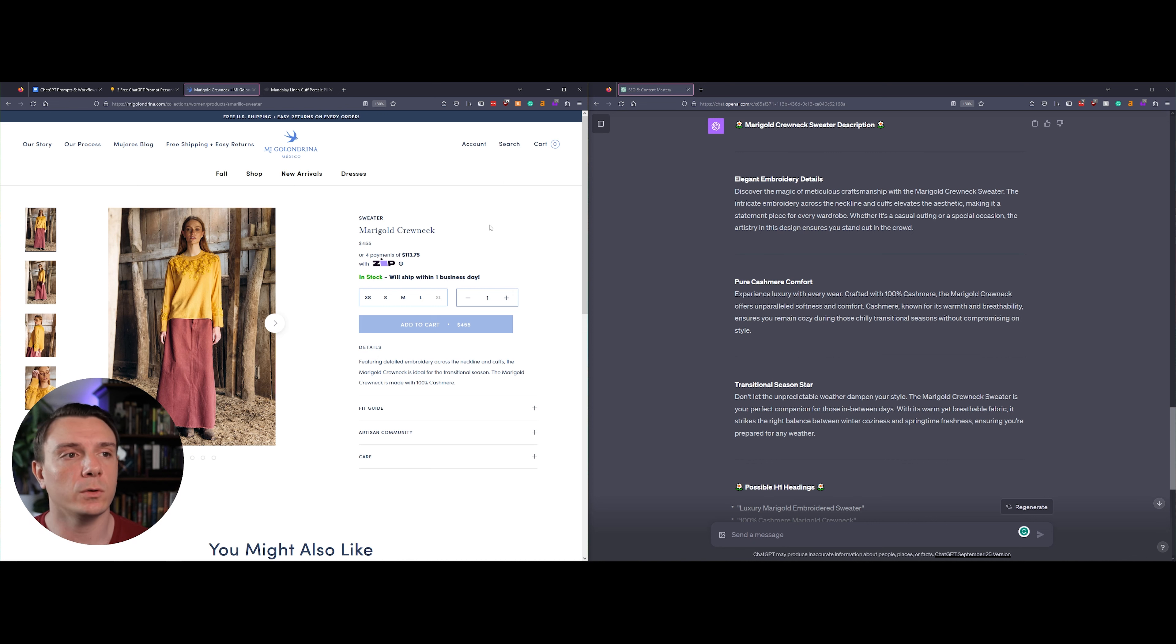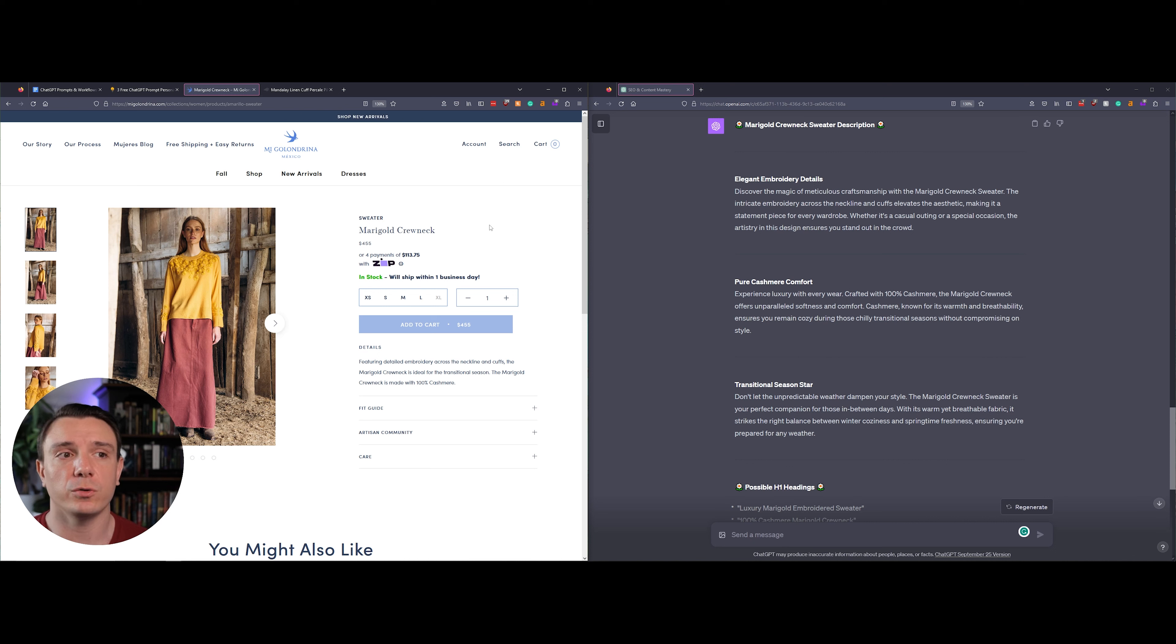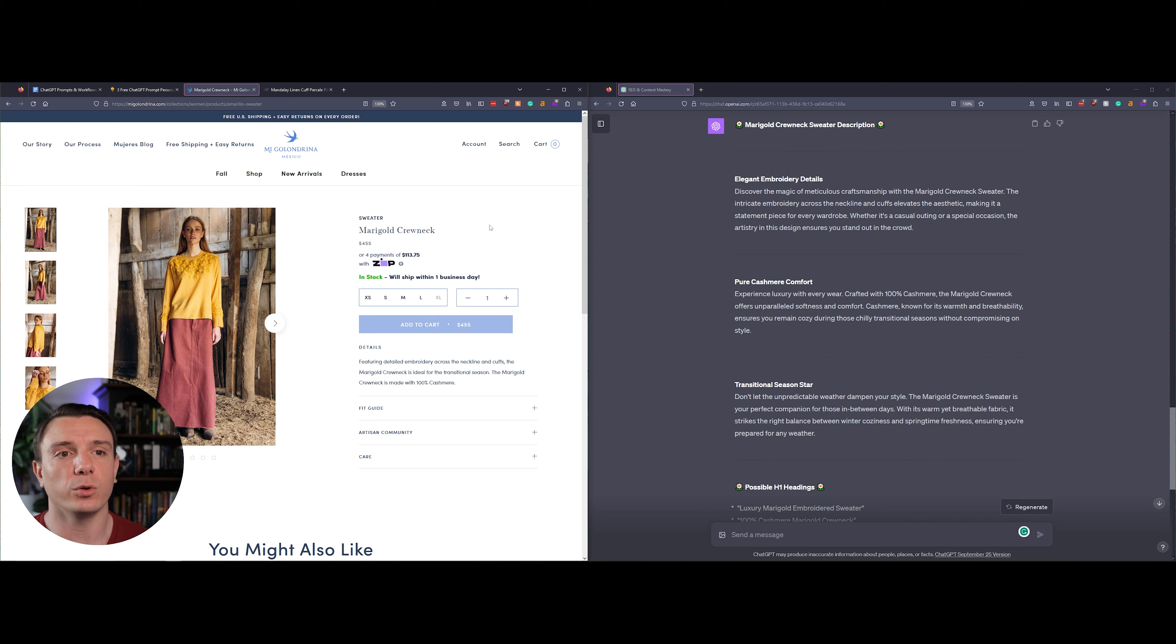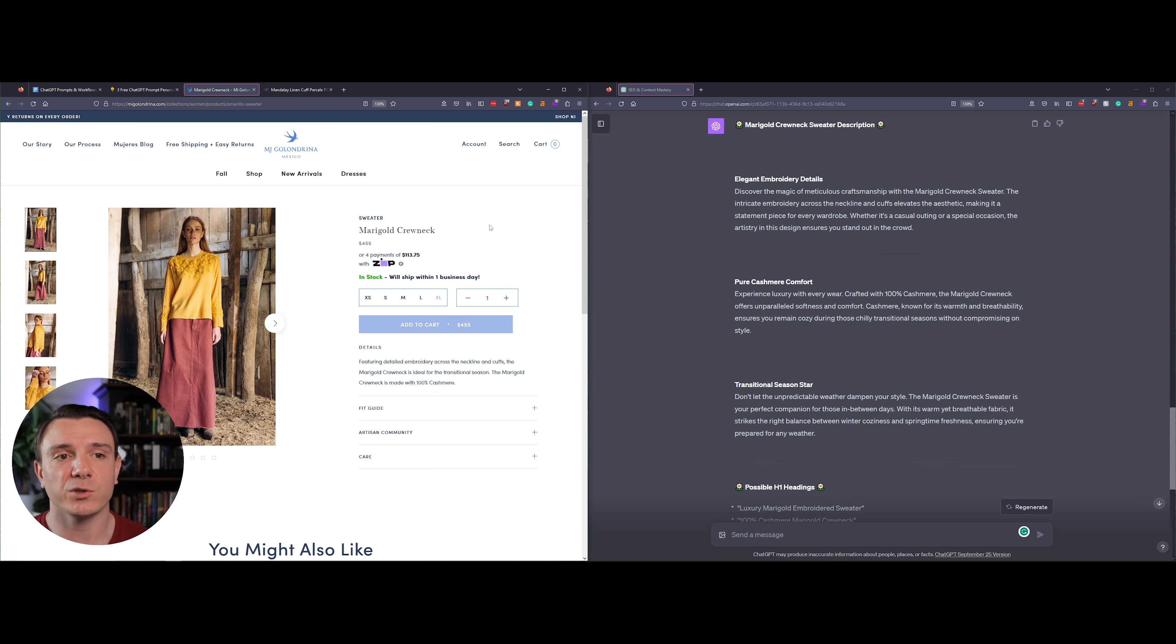The H2 that it provided is 'Elegant Embroidery Details,' and the description it chose was: discover the magic of meticulous craftsmanship with the Marigold Crew Neck sweater. The intricate embroidery across the neckline and cuffs elevate the aesthetic, making it a statement piece for every wardrobe. Whether it's a casual outing or special occasion, the artistry in this design ensures you stand out in the crowd.